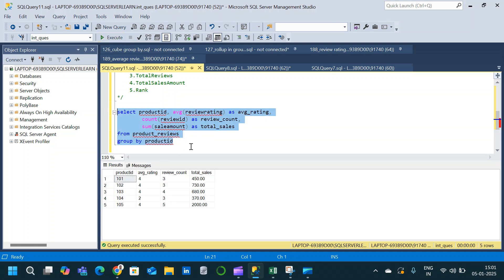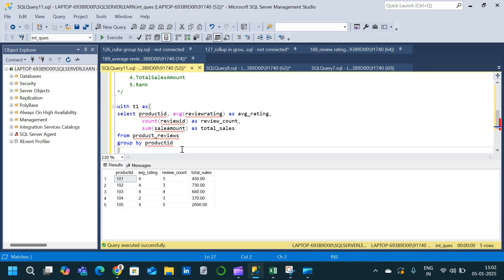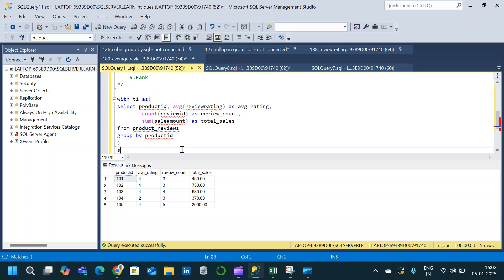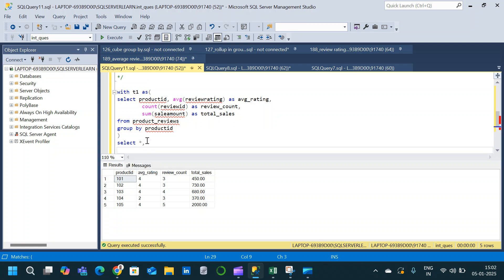We have the result for the first part. Now we will place this query within a CTE: WITH t1 AS. Then we write another SELECT clause based on the t1 CTE — SELECT all columns from t1 — and now we introduce a RANK window function over an ORDER BY clause based on the three calculated columns: average rating, review count, and total sales.